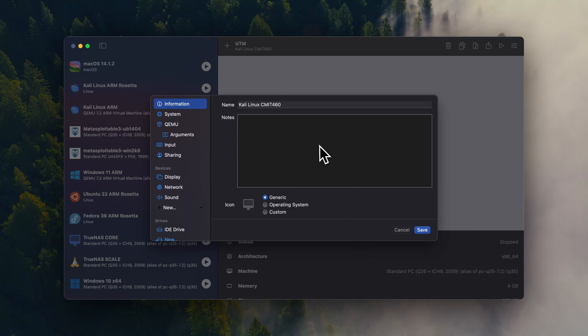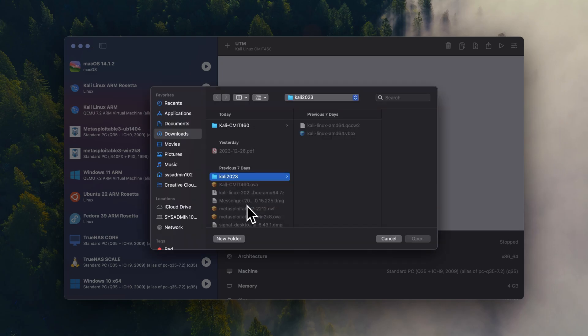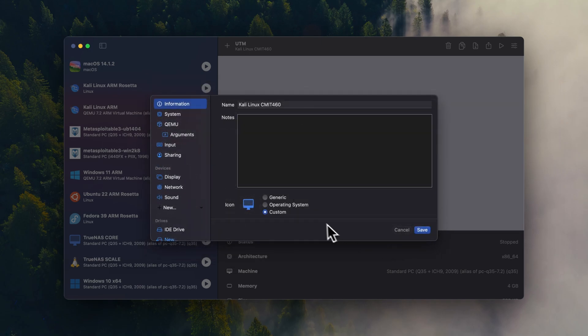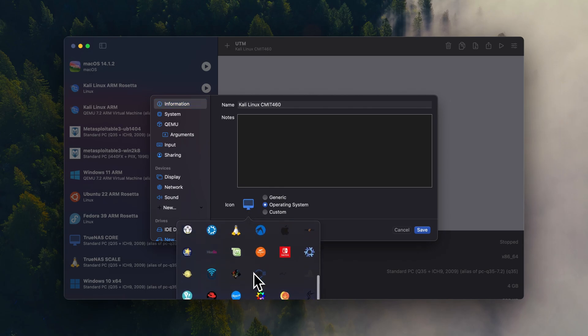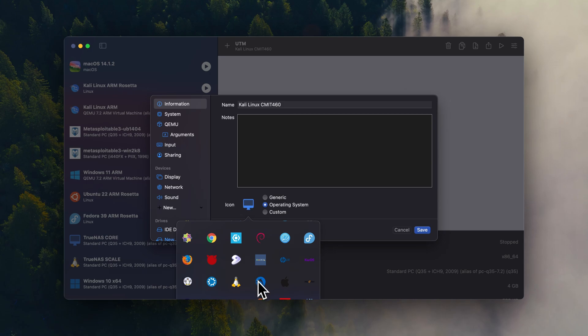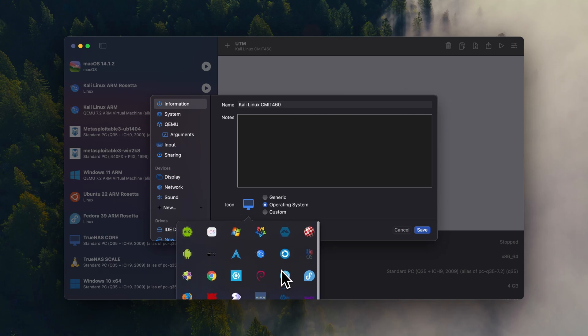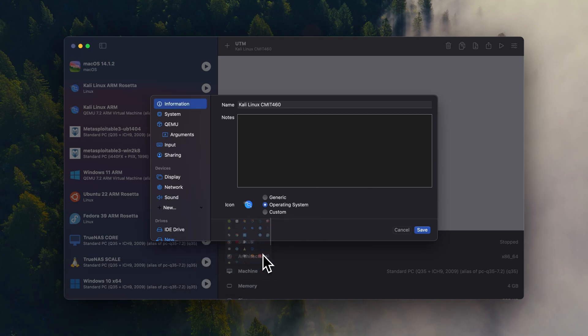And we're going to select open VM settings and we're going to save it. All right, so right here if you click on the icon and you select custom, you can actually change the icon. Use your own icon. Or you select operating system and you click on the icon again, you're going to repopulate all the current ones that are offered by UTM. So I'm going to select the one for Kali Linux. All right.